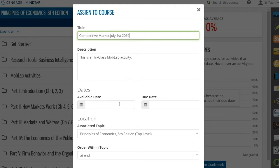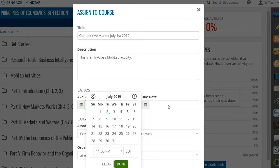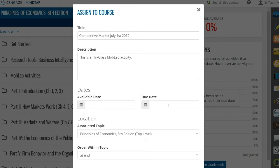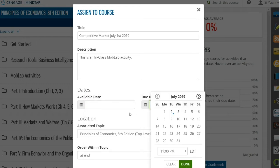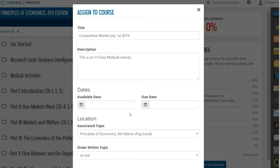The availability and due date options control when the activity is available in the student's learning path, but don't otherwise affect the instructor's ability to launch or configure it on MobLab. Finally, choose where to insert the MobLab activity.